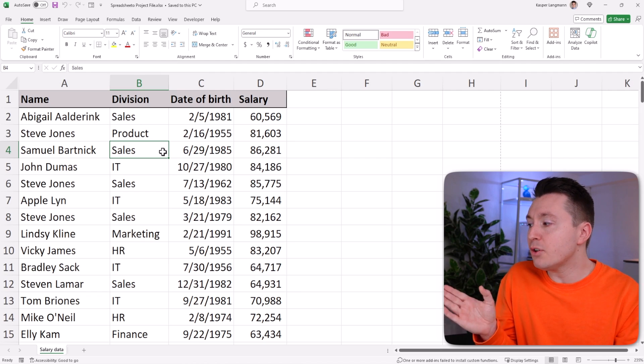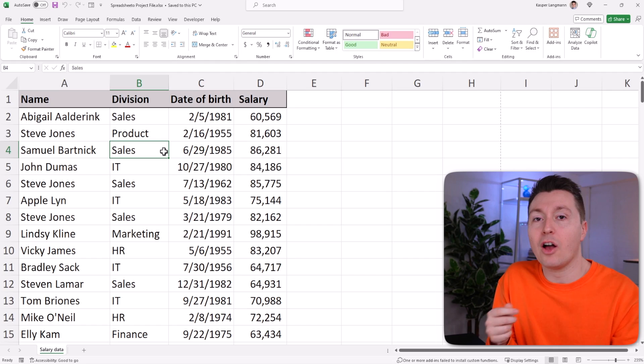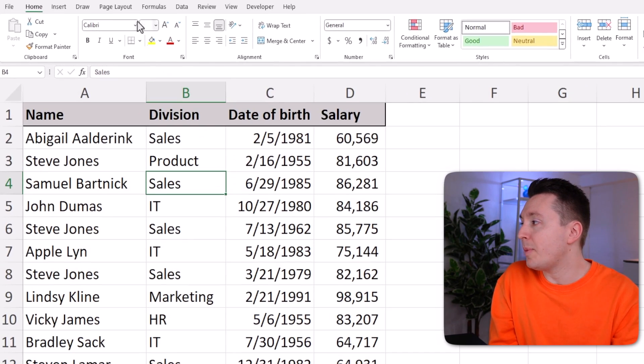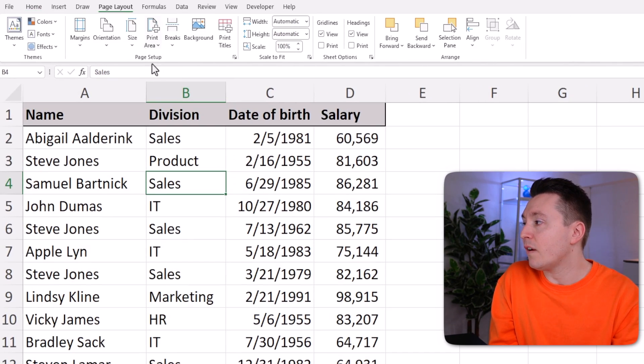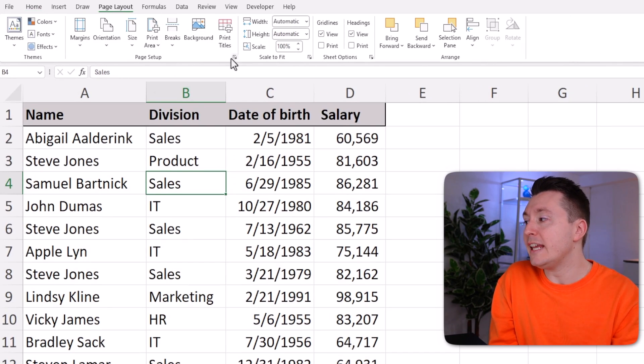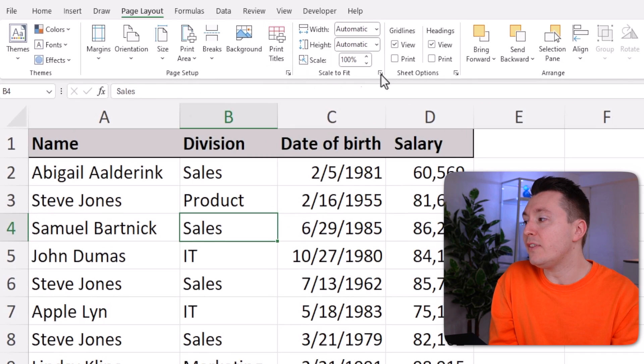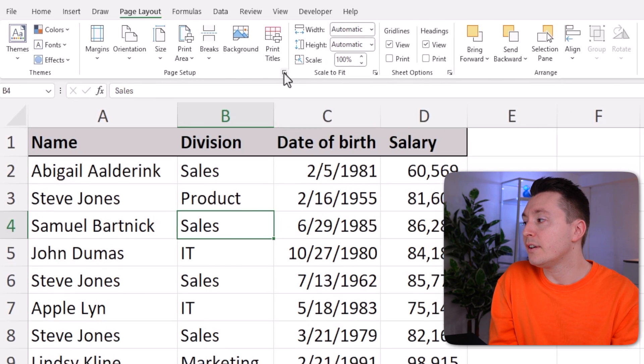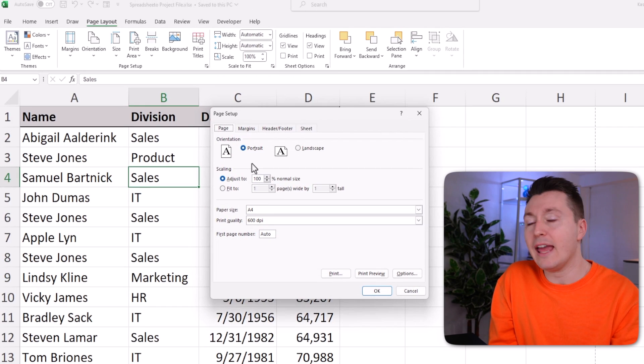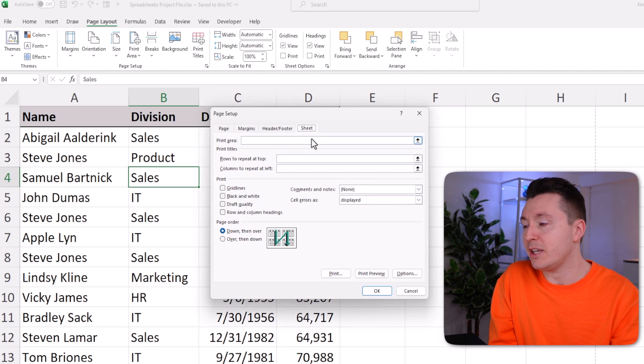So in your data, before you click on print, you should go to the page layout tab and then click on any of these little buttons down here and navigate to the sheet tab here.